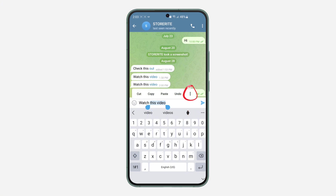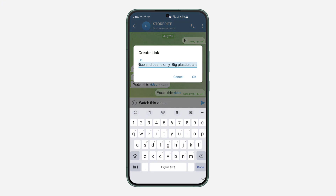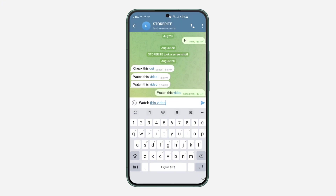After that, click on the three dots. Once you click on it, scroll down and click on 'Create Link.' Once you click on it, you need to paste any link right here — just paste the link that you want to insert. So I'm just going to type in apple.com.